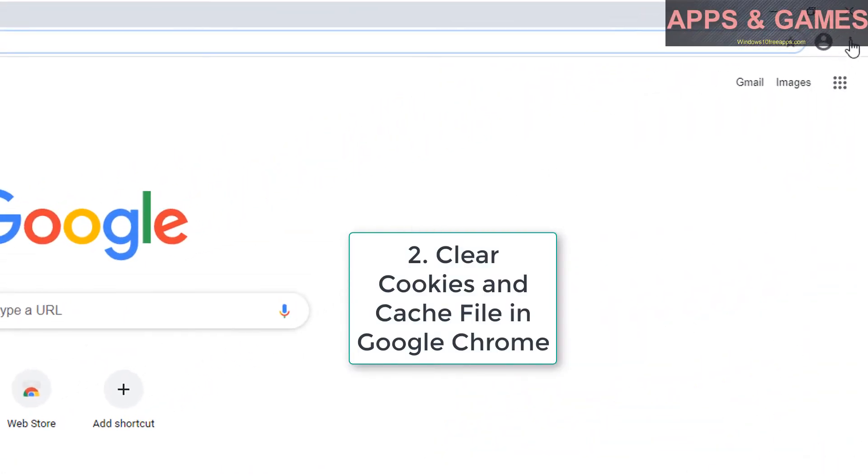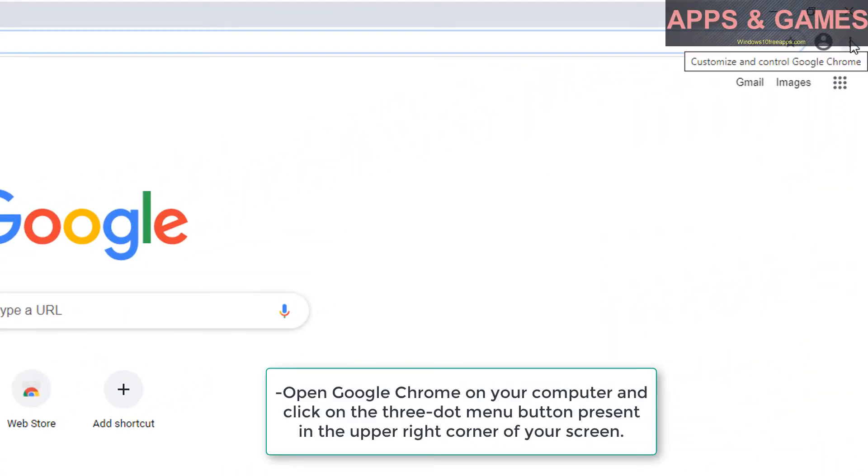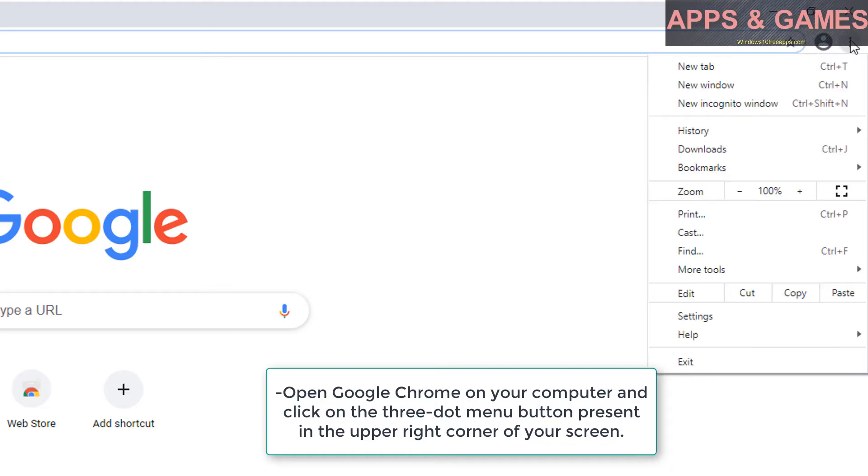Clear cookies and cache file in Google Chrome. Open Google Chrome on your computer and click on the 3-dot menu button present in the upper right corner of your screen.